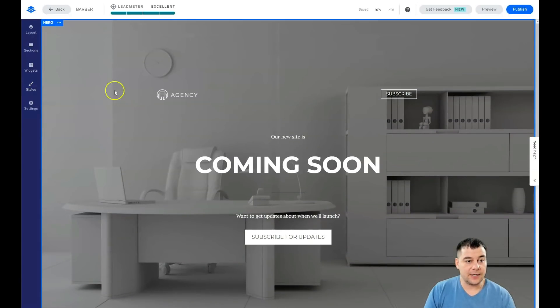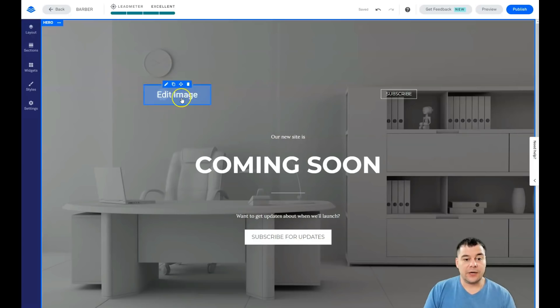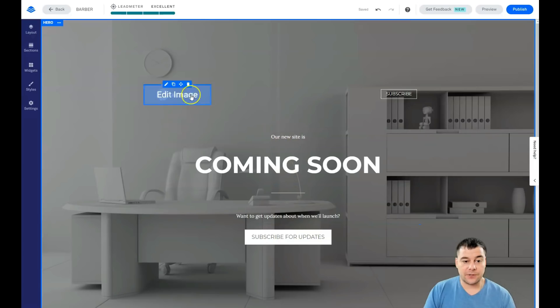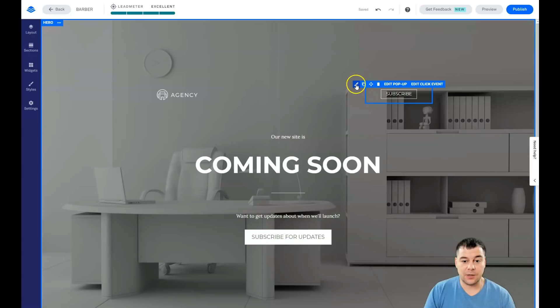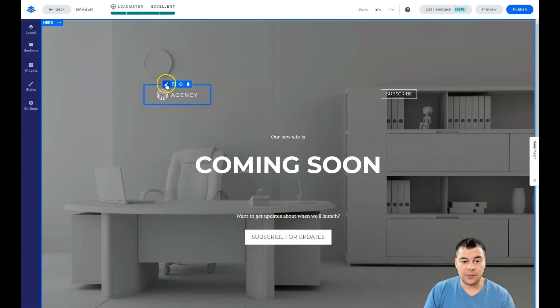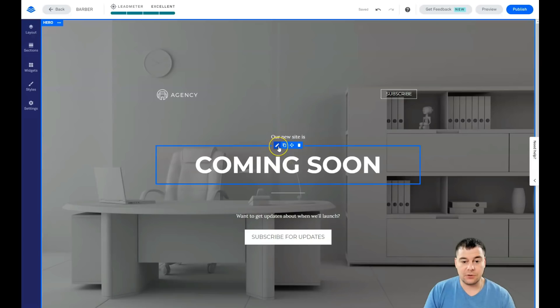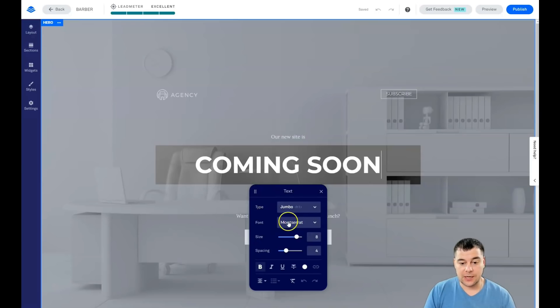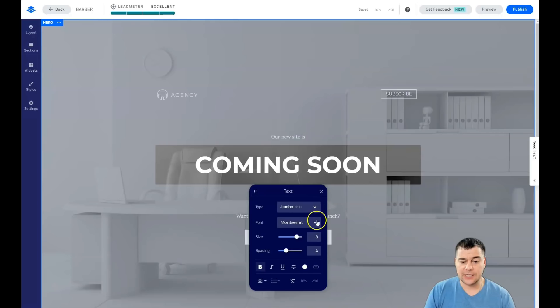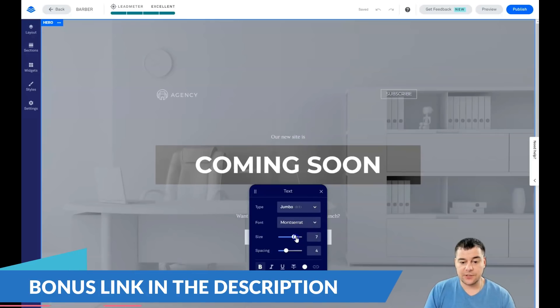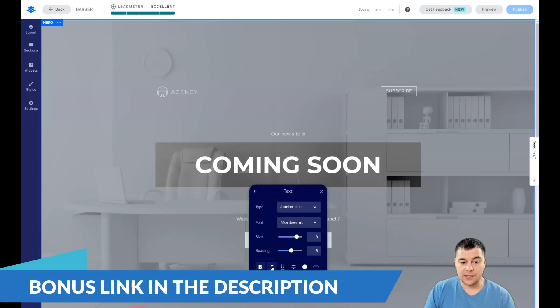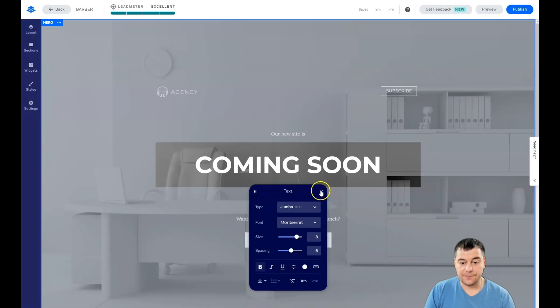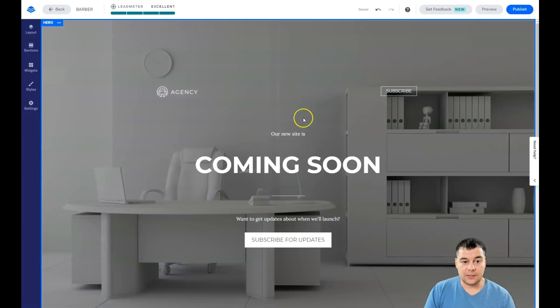When you're hovering over every single part of this website, you see that you have this box with a pencil button on each. This pencil button is all you need. When you're pressing it, you can manage the element itself—you can change the type of text, font size, spacing, you can make it italic or bold.